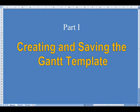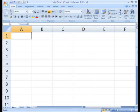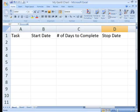We begin by creating a Gantt chart template. Open a new Excel document and save it as my Gantt chart.